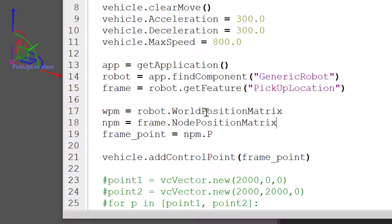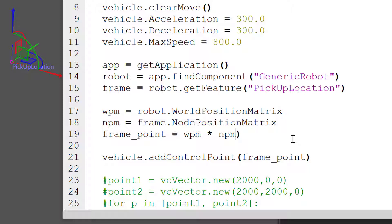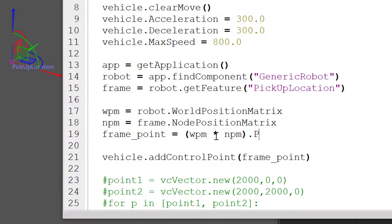For our frame point, let's make that equal to the world position matrix of the robot times the node position matrix of our frame feature. And from there, we need to get its position vector. So we're getting the world position matrix of our frame feature by multiplying it by the world position matrix of our robot.